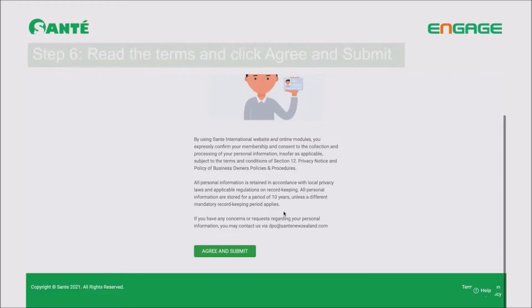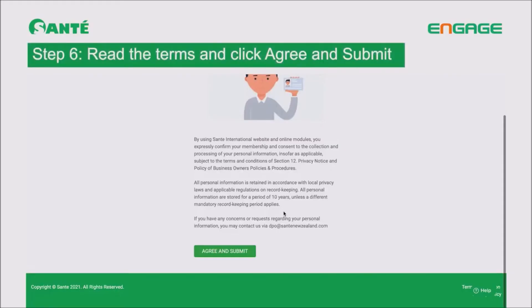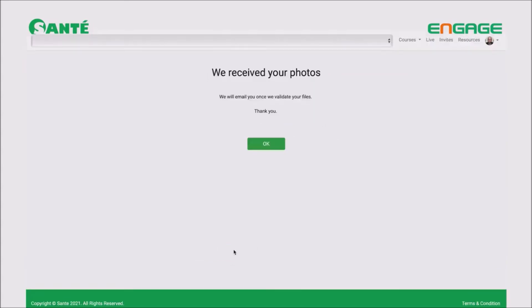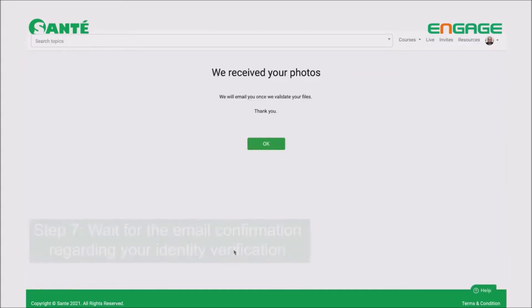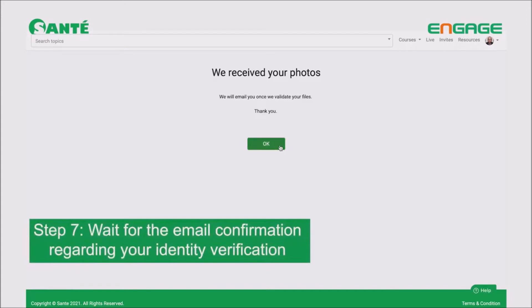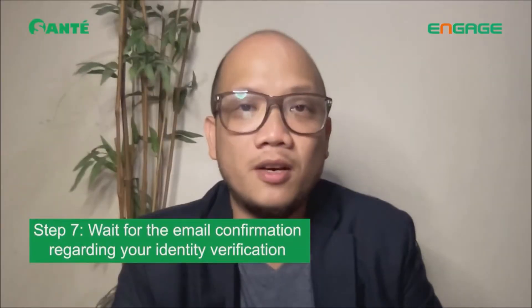Once you upload that second picture, step five is done. Moving to step six: scroll down and read the terms. Once you finish reading the terms, click Submit. You're almost done.